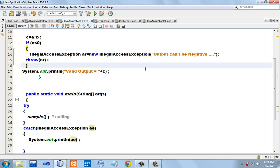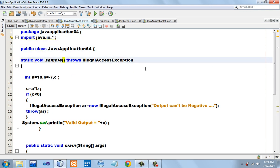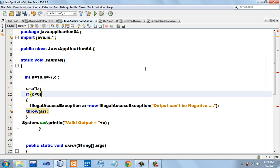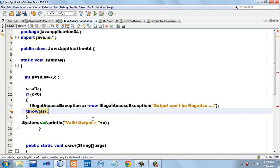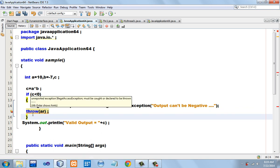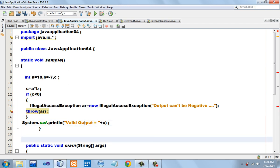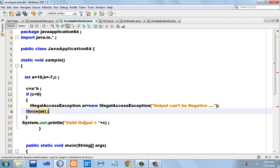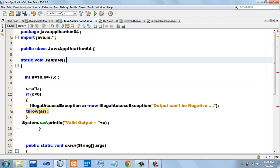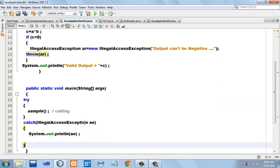Now I am going to remove the throws clause — 'throws IllegalAccessException'. Note carefully that the throw statement is now underlined in red, indicating an error. This is because when using IllegalAccessException, it is mandatory to use the throws clause if the exception is going to be handled by its caller.